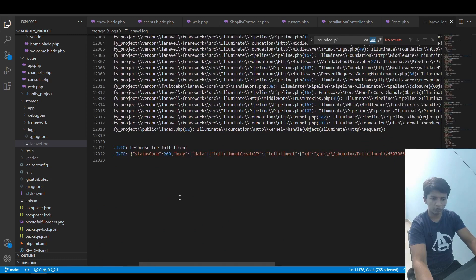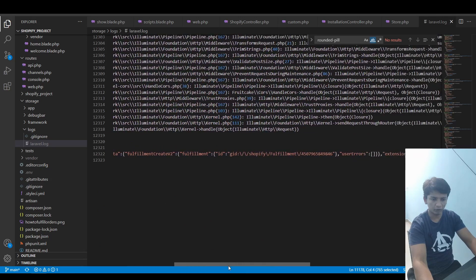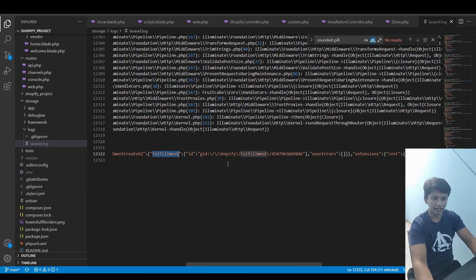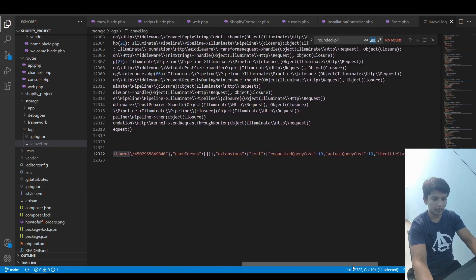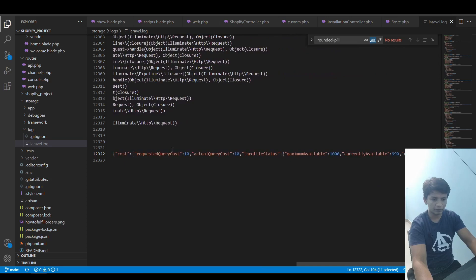here we have response for fulfillment status code is 200 and body has this fulfillment ID is here GID Shopify fulfillment. User errors is blank and the extensions we have how much it cost and actual query cost.